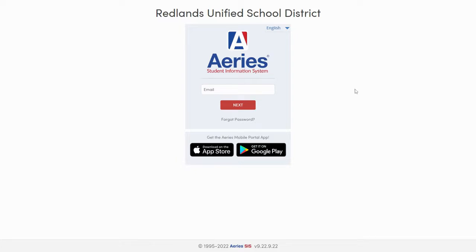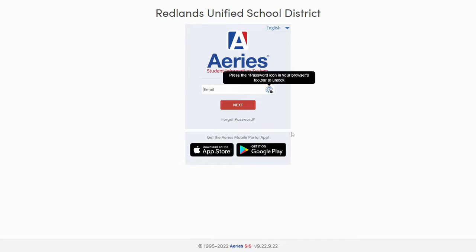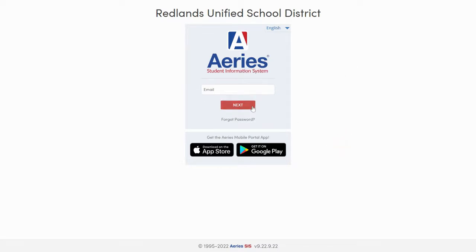Once you're on this page, if you know what email address is associated with your Ares Portal account, you can type in that email address into that field, then click Next, and on the next screen you'll type in your password.